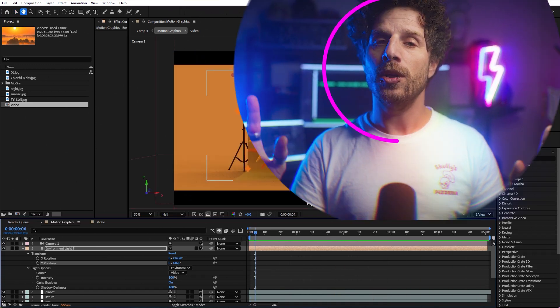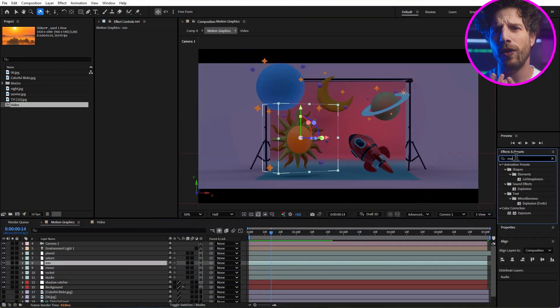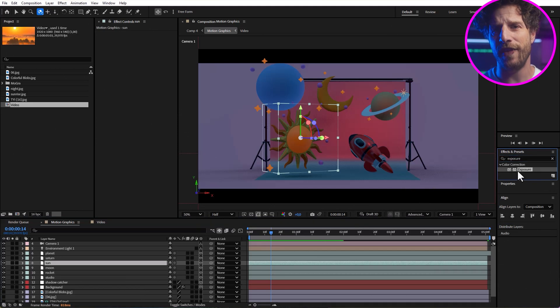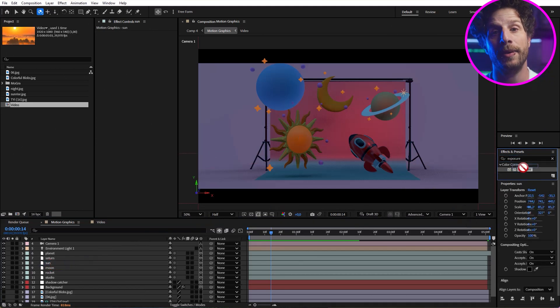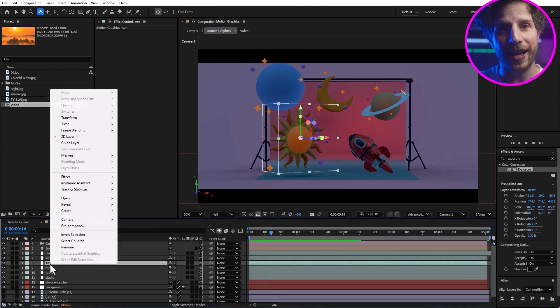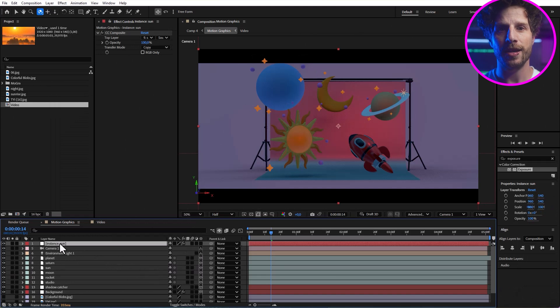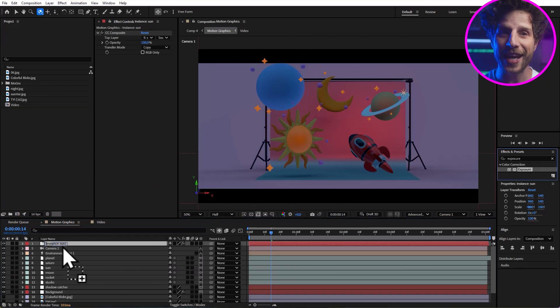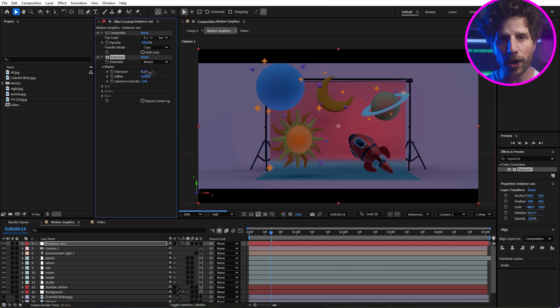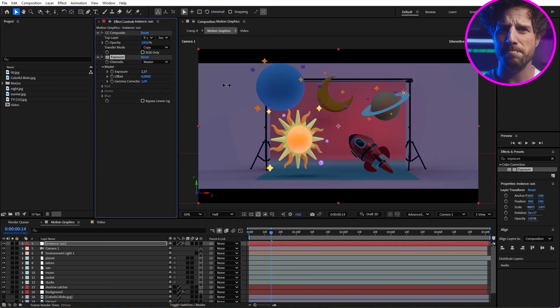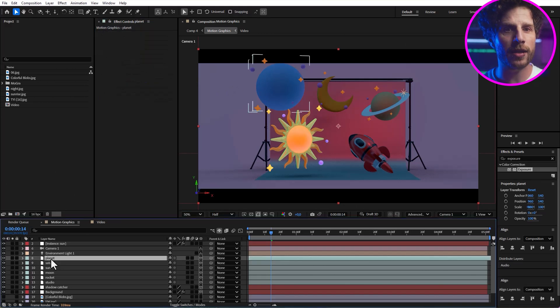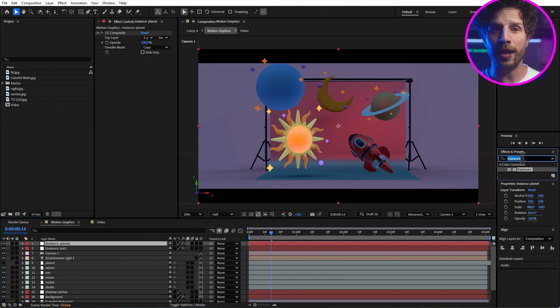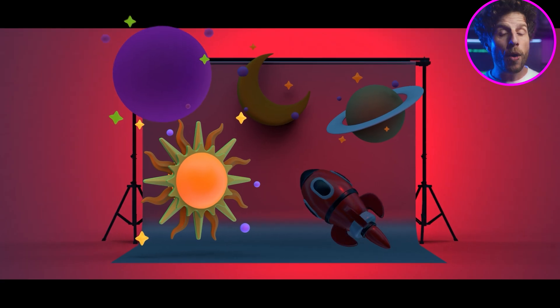And now before we end this tutorial, let me show you one last really cool new feature. Because we all know that unfortunately, we cannot add effects to 3D object layers. But now we can just right click on the layer and go to create and click on create 3D layer instance. And this does what it says. It creates an instance of the layer with the composite effect already applied. And now we can add additional effects, like making the sun brighter with an exposure effect, or change the color of this planet by simply shifting its hues. Perfect.